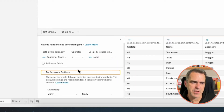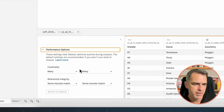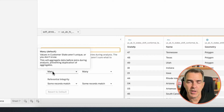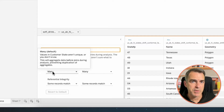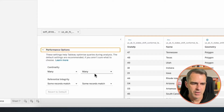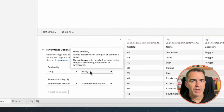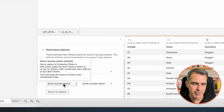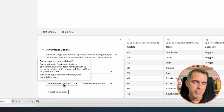Let's look at the performance options to make sure we're using the relationship as effectively as possible. In the cardinality for the soft drink data, it says values in Customer State aren't unique — and that's correct, we have multiple states for multiple customers, so let's leave that alone. In the mapping data, we only have one row for each state, so all of those are unique — let's change this to one.